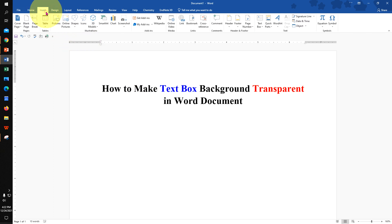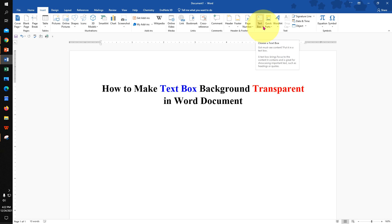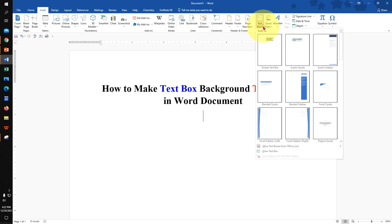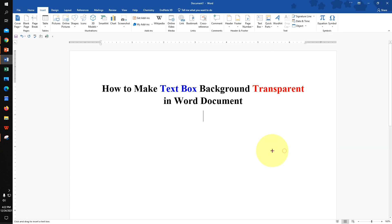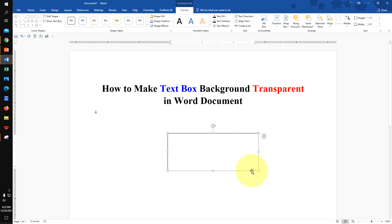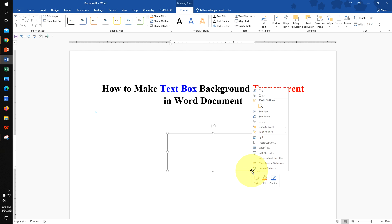To make the text box background transparent, click on the Insert tab. On the right-hand side you will see the option Text Box — click on the drop-down and select Draw Text Box. Now draw a text box.